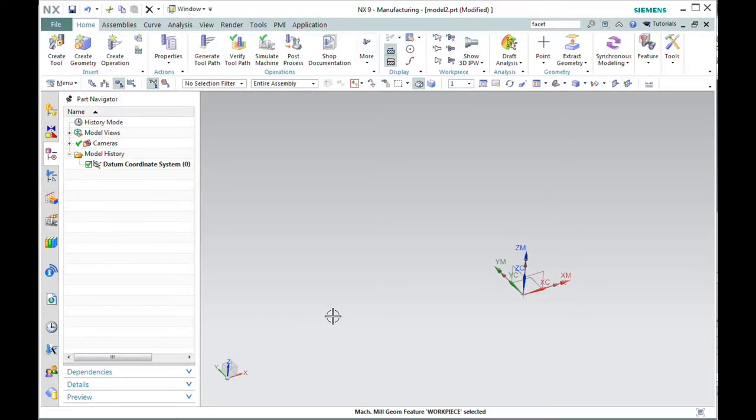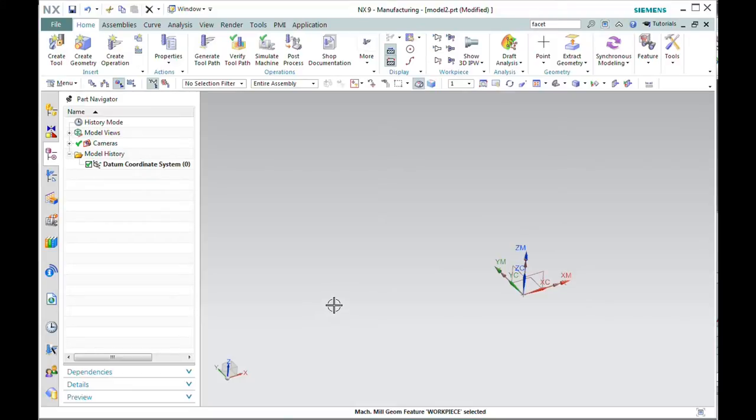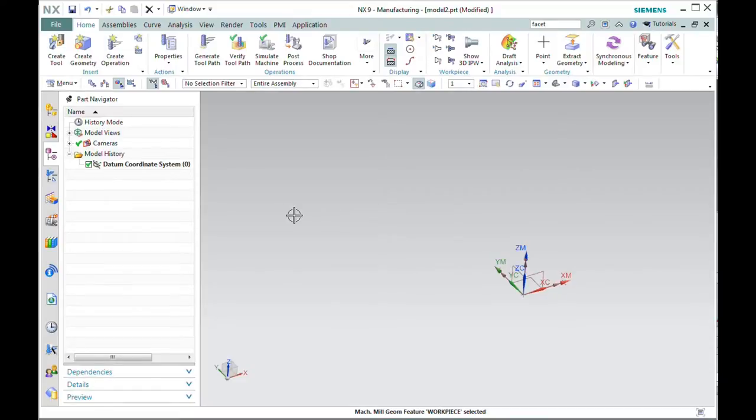In this video, we'll explore machining using NX CAM and facet bodies or files that come from STL geometry. I've already got some setup work done in this NX CAM file. What I need to do now is import the STL file. That's where we'll begin.